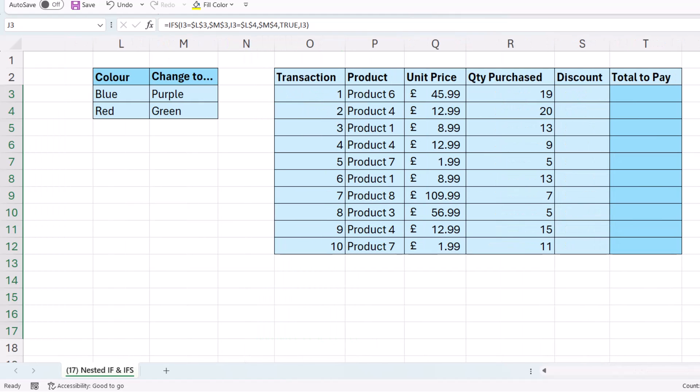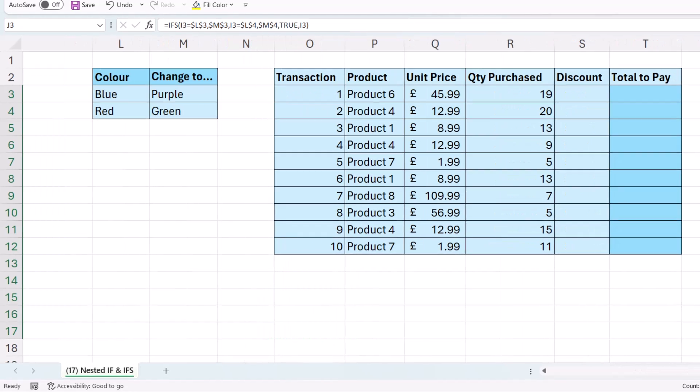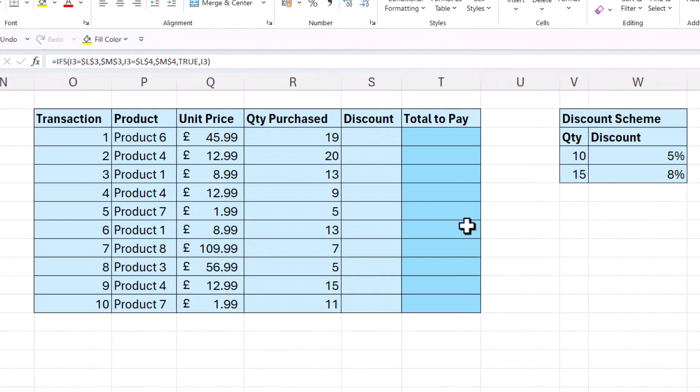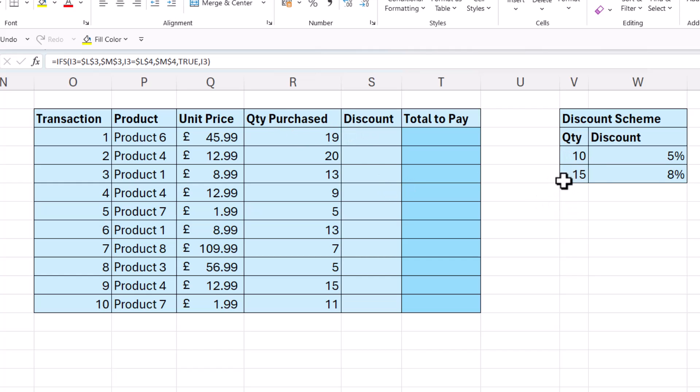Now this final example, we're going to think about whether an IF is in fact the best solution. Is there a better solution that we can use? Let's first of all just look at how to use the IF. So we want to return a discount based on the quantity purchase. So if the quantity purchase value is 15 or above, we give an 8% discount. Between 10 and 14, we give a 5% discount. Below 10, no discount.